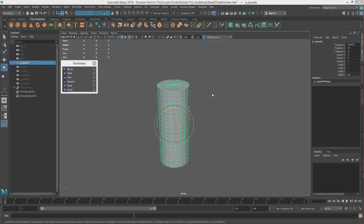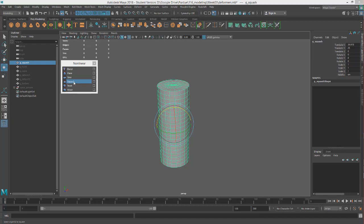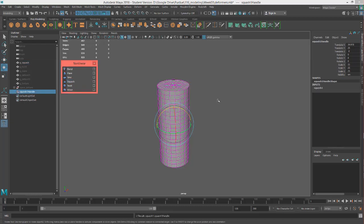Hey this is Professor Triplett and it is time to squash and stretch. So our nonlinear deformer that we're going to look at now is the squash, and it's one of the 12 principles of animation with squash and stretch, and of course this probably would inspire them to make this.